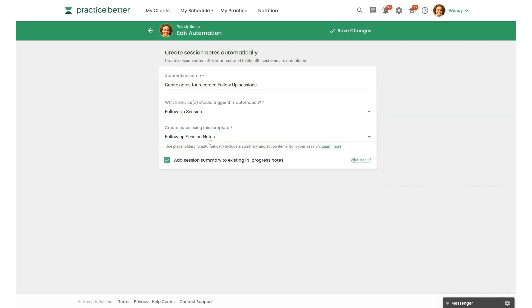And then you'll also select which note template you want to use. Again, I've got my follow-up session notes template. The last checkbox here will add a session summary to any existing in-progress notes you have going for your session. So any note you created before or during the session.